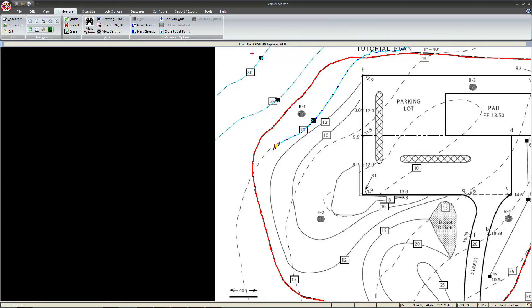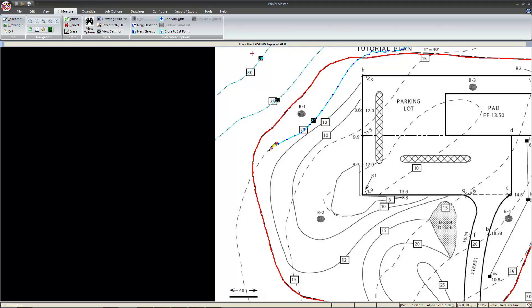Let's go ahead and fast forward through the rest of these topos. Don't forget that if you make a mistake, you can press the backspace button to go back. Also, once you've finished the existing topos, select the finish button, enter the new contours, and select proposed, and finish those as well. Go ahead and pause the video and restart when you're ready.